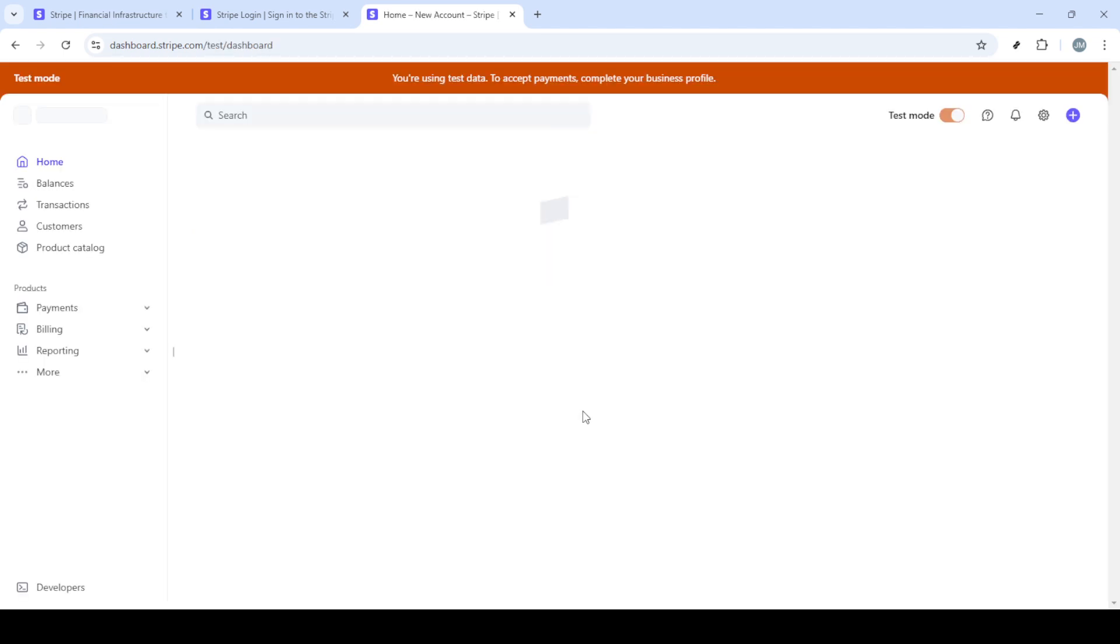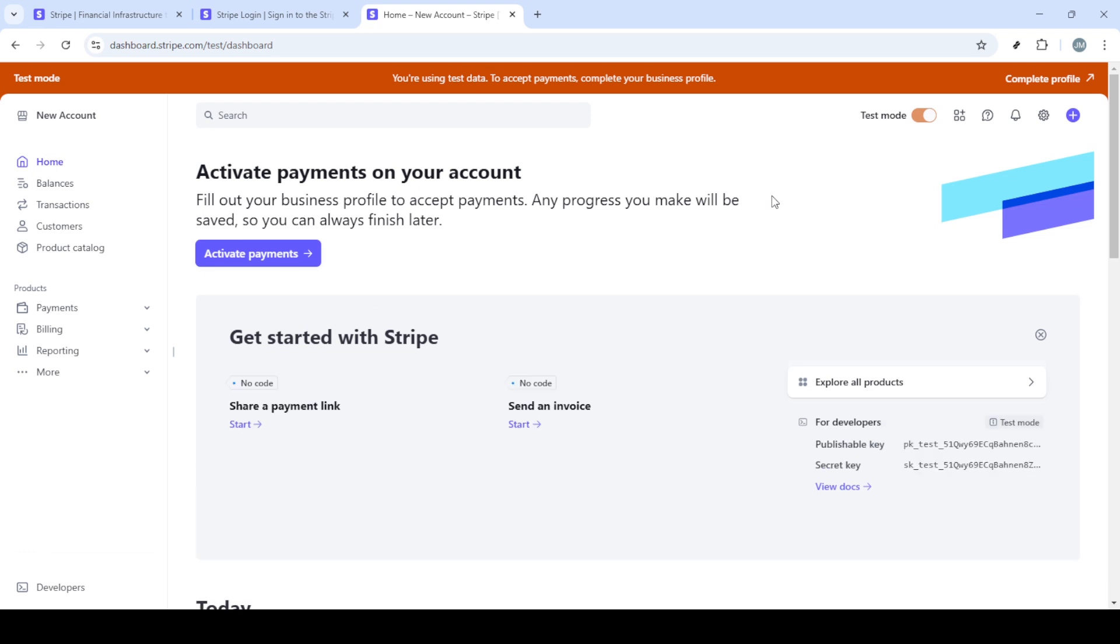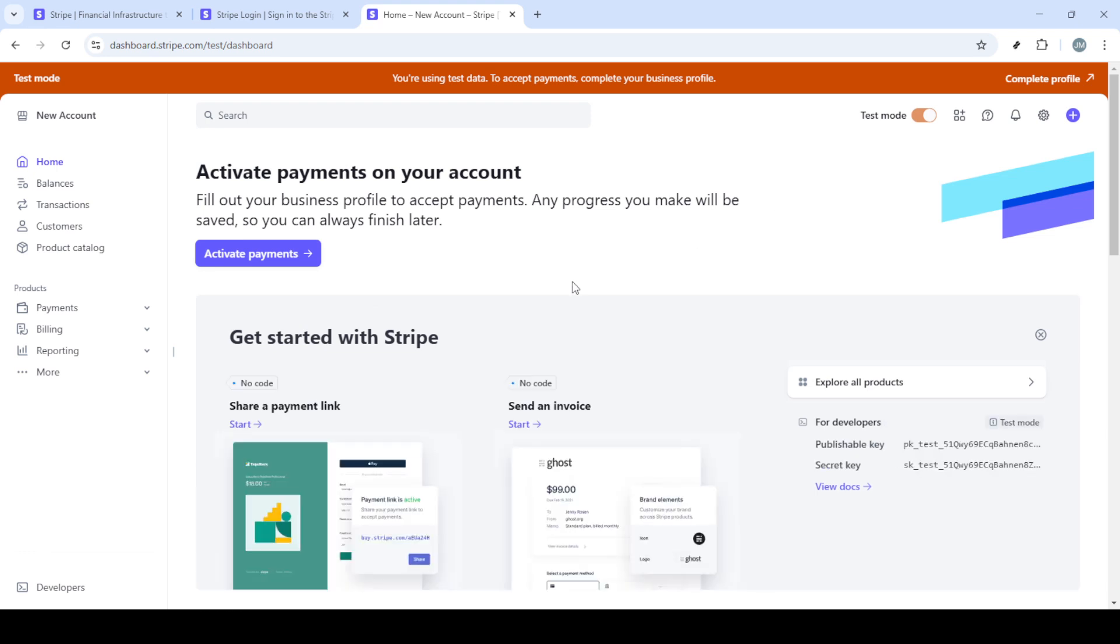Finally, once all the necessary information has been filled out, you can proceed to activate your account. Activation is the final step in making sure your new Stripe account is ready to handle transactions independently from your other accounts. And there you have it.